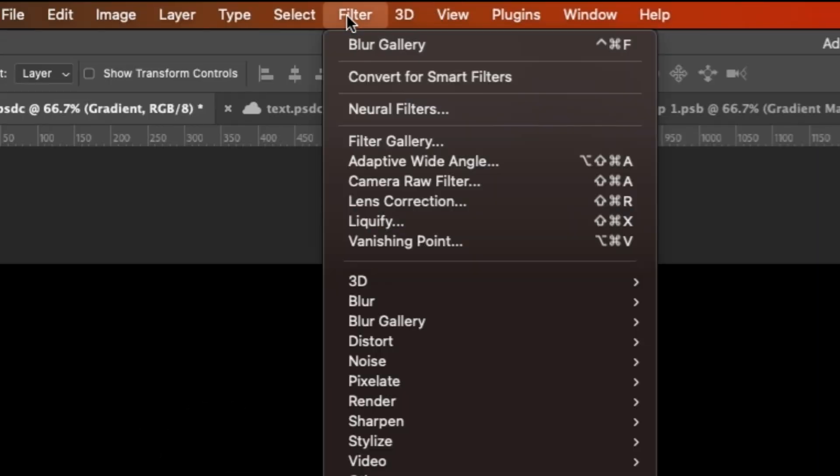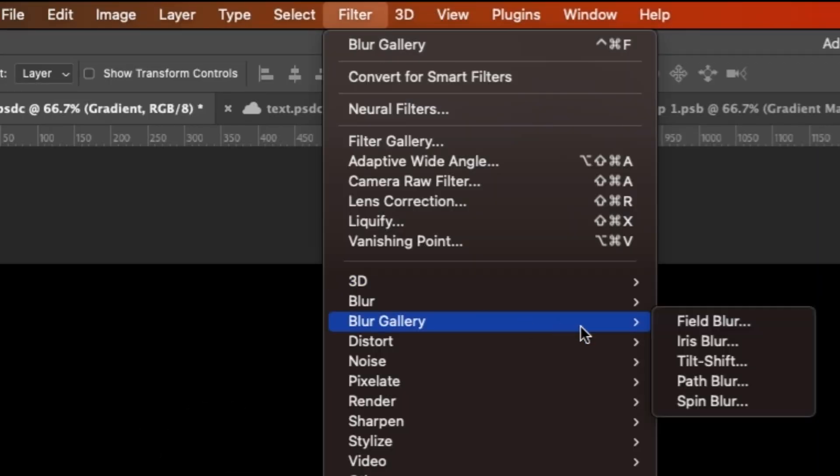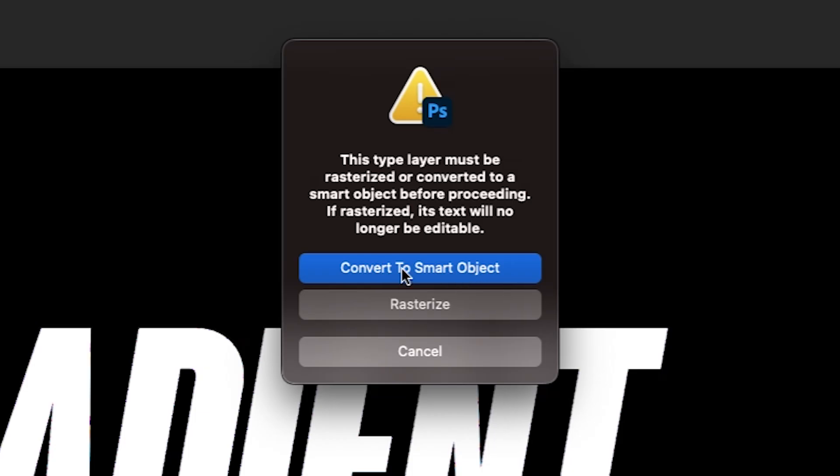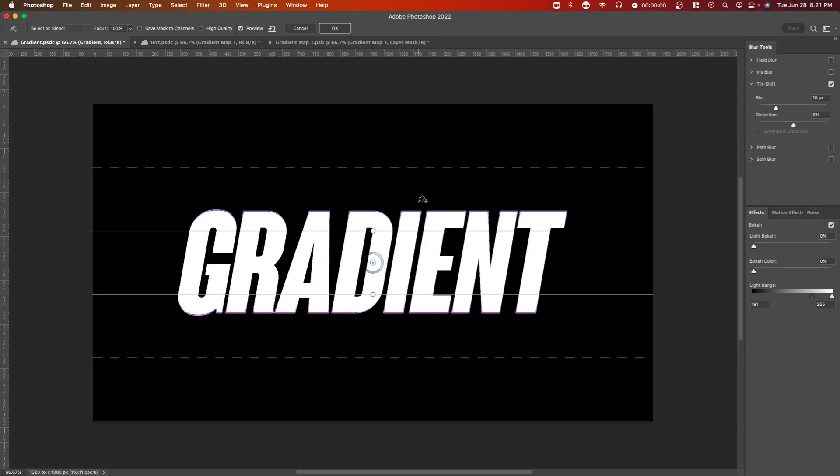So click on your text, go over to filter, blur gallery and then tilt shift and then convert it to a smart object. This will allow you to apply this effect and actually go back and edit the text if you want later.